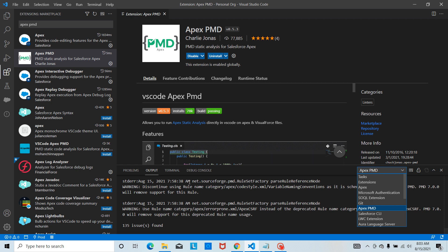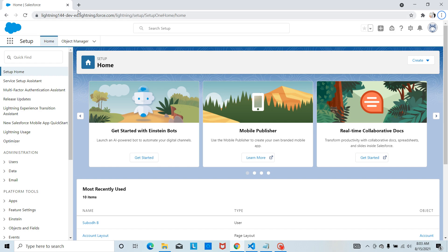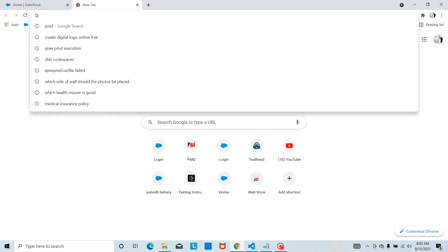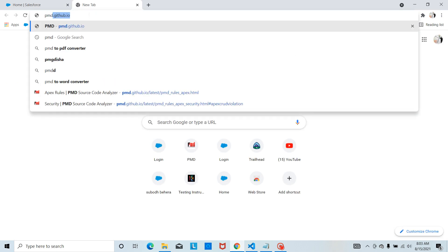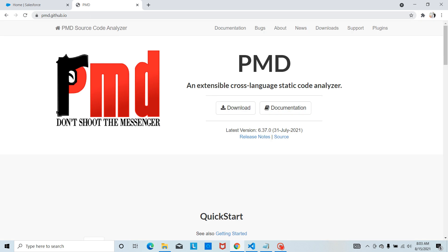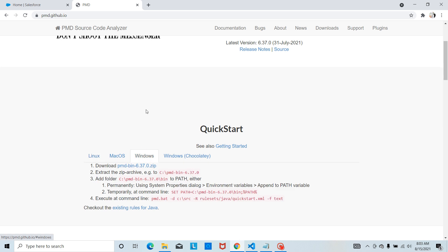From VS Code site, let's go to Google and search for PMD. It will take us to pmd.github.io. Select the operating system - I need Windows. These are the steps we need to follow. There is a zip file that I have to install.